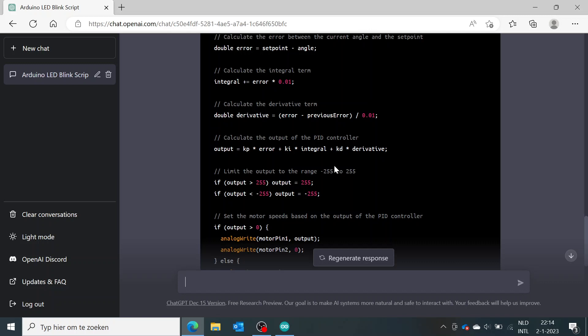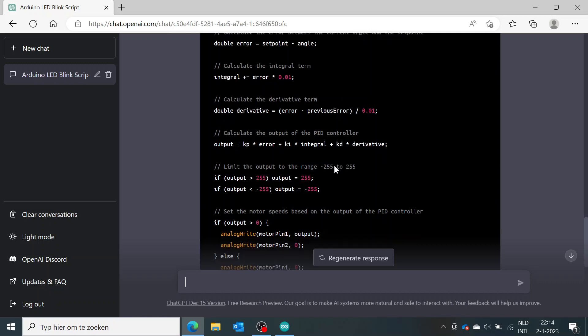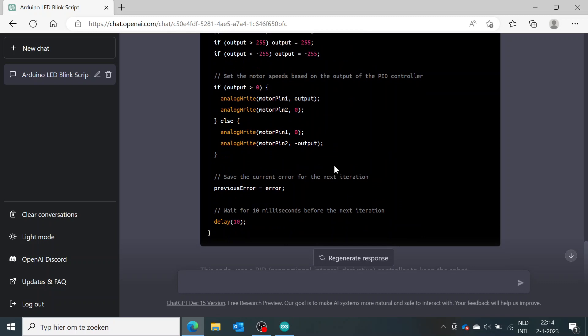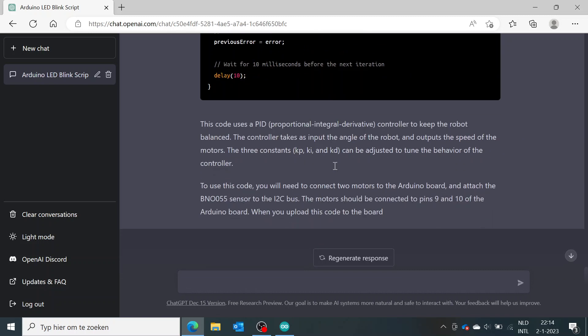So yeah, it's actually using a PID control theory to come up with the self-balancing effect, and it is actually giving again some little explanation. So you see, it says you can attach the BNO055 sensor to the I2C bus and the motors to connect to pin 9 and 10 on the Arduino board.